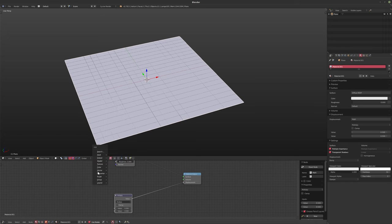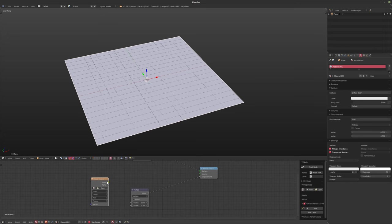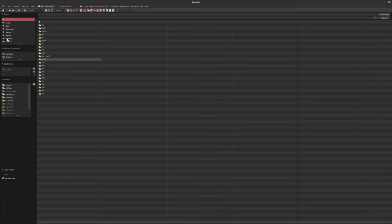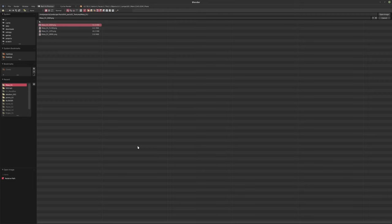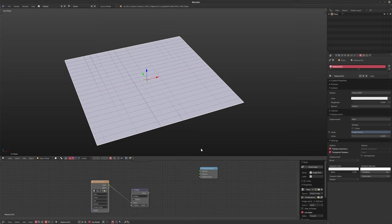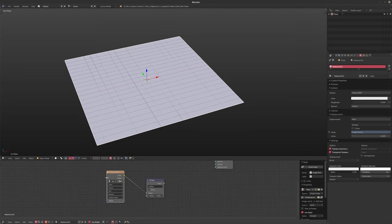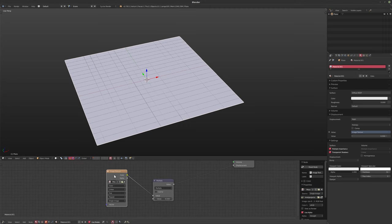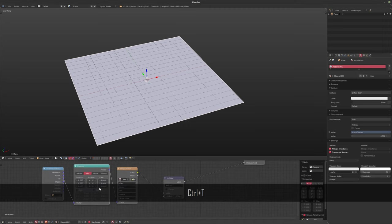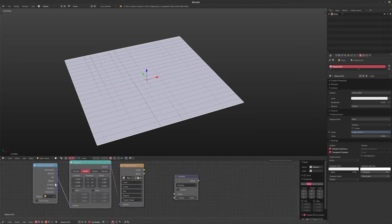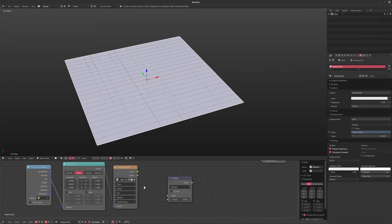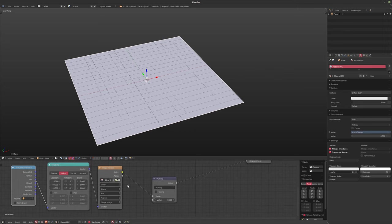And I'm going to bring in an image texture. I'm going to pipe the color in there, hit open and we'll grab the MESA 1 displacement. These displacement files are actually 16 bit, so they shouldn't give you any banding in most cases because they're in nice high bit depth.